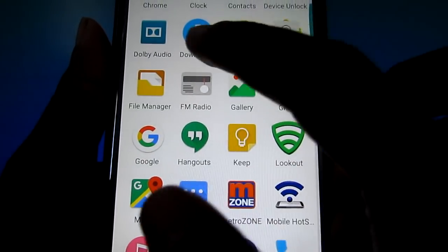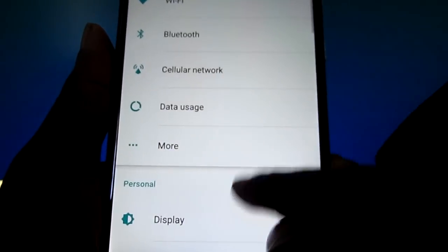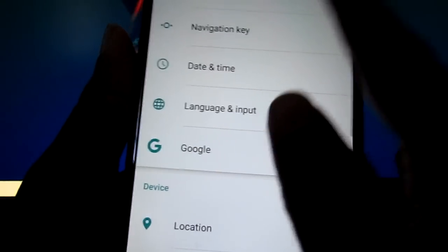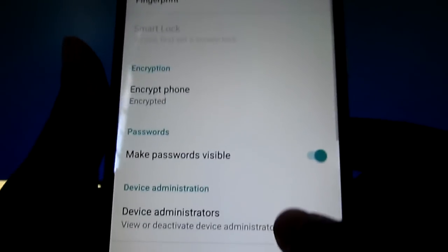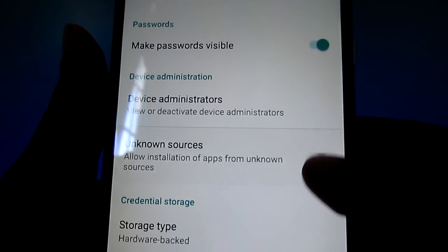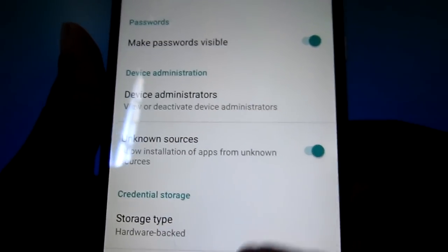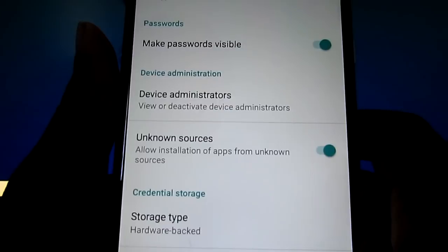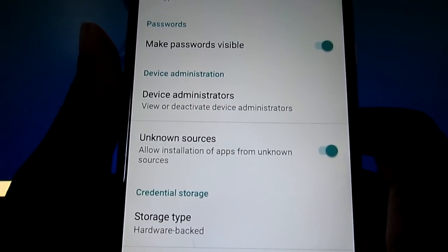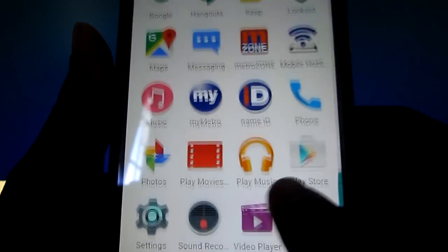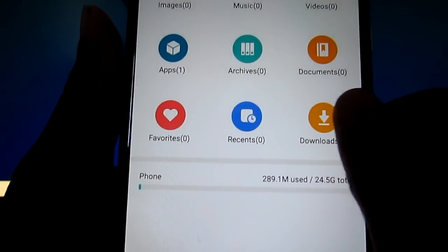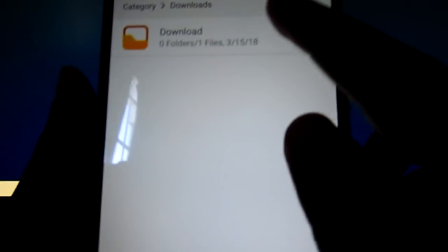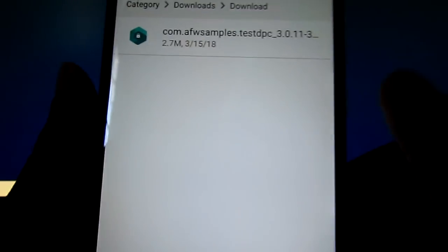Now you're going to click on settings, security. And now you can scroll down to unknown sources. You're going to check mark that, click it on. Then you're going to go back. Go back. You're going to go to file manager, downloads. And then you click on this right here.